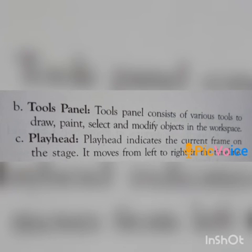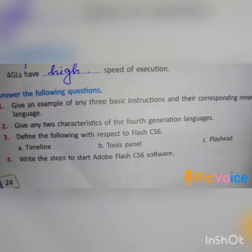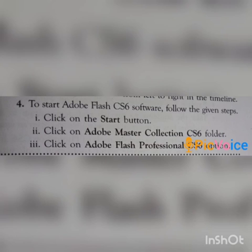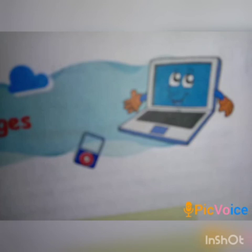Question number four: write the steps to start Adobe Flash CS6 software. Answer: to start Adobe Flash CS6, follow these steps — step one: click on the Start button; step two: click on the Adobe Master Collection CS6 folder; step three: click on the Adobe Flash Professional CS6 option.